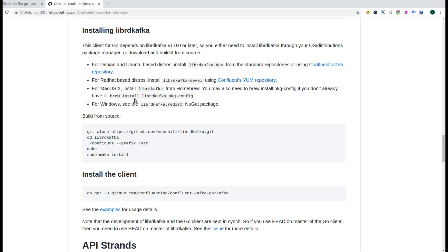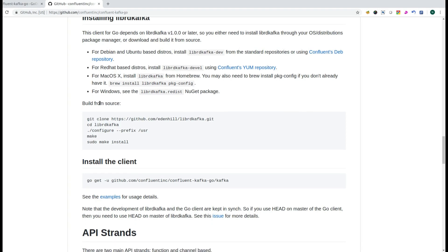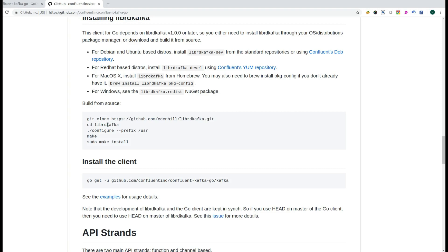However, I always prefer to build the library if the source does exist. That's why you can see that the source does exist and you can install the library from the source. So you have to clone the repository.